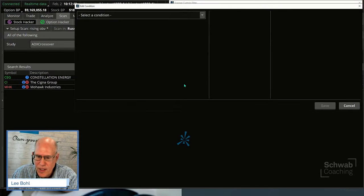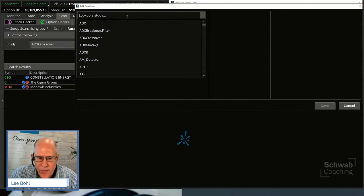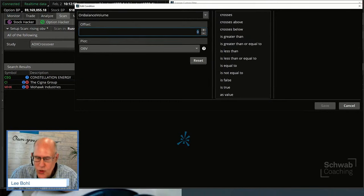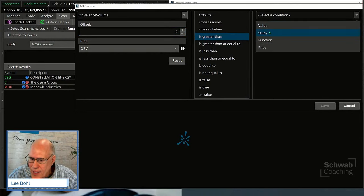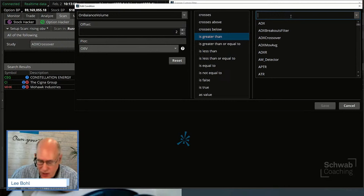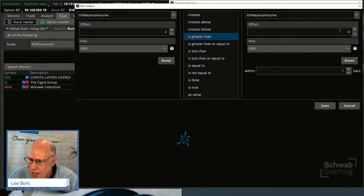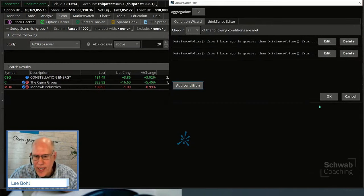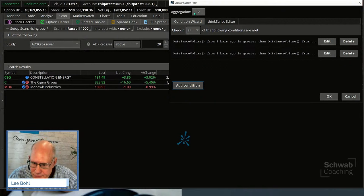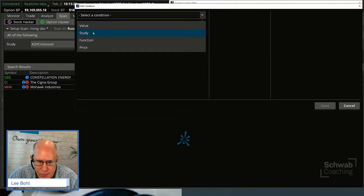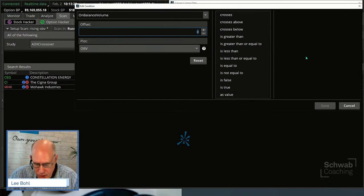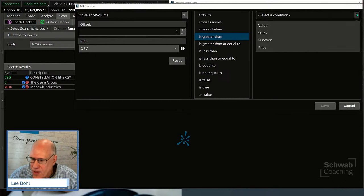Then we just keep doing it — add another one. On-Balance Volume two days ago should be greater than On-Balance Volume three days ago. And we'll do it one more time. Notice we haven't coded anything — we haven't defined anything — we've just been doing drag and drop. On-Balance Volume three days ago is greater than the On-Balance Volume four days ago.